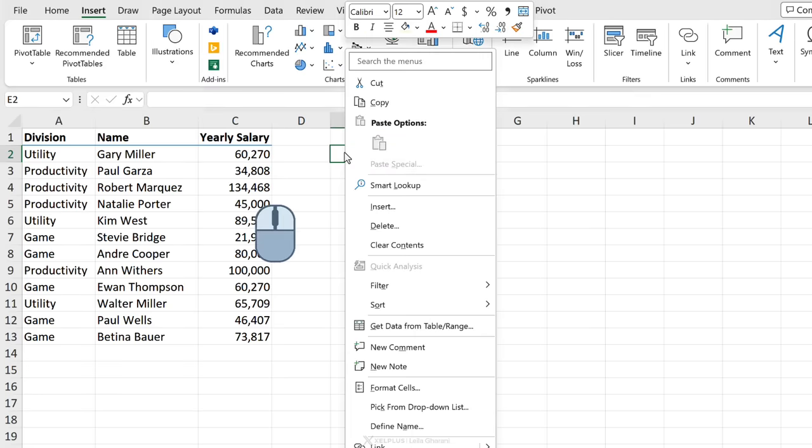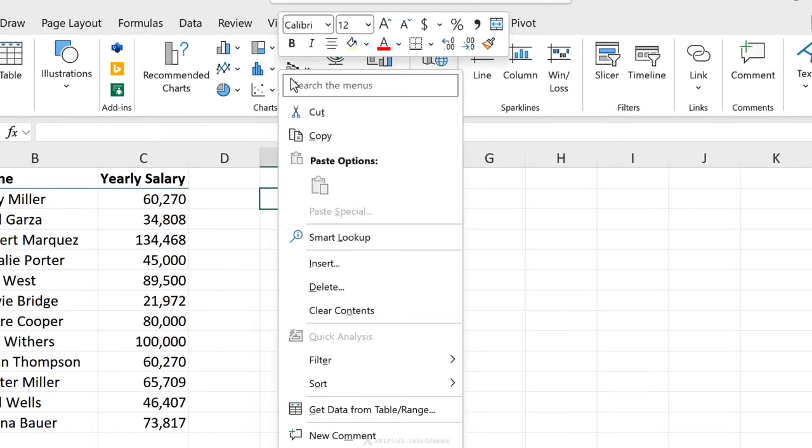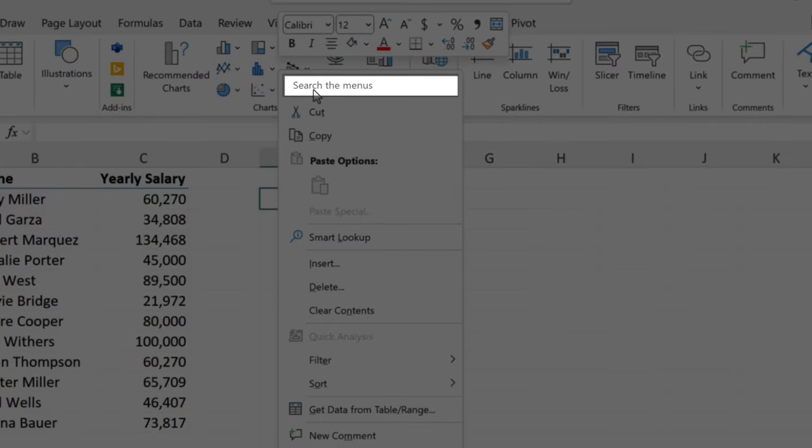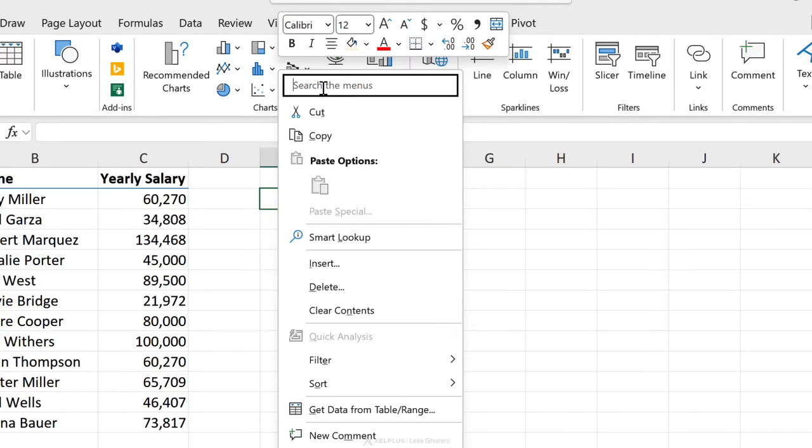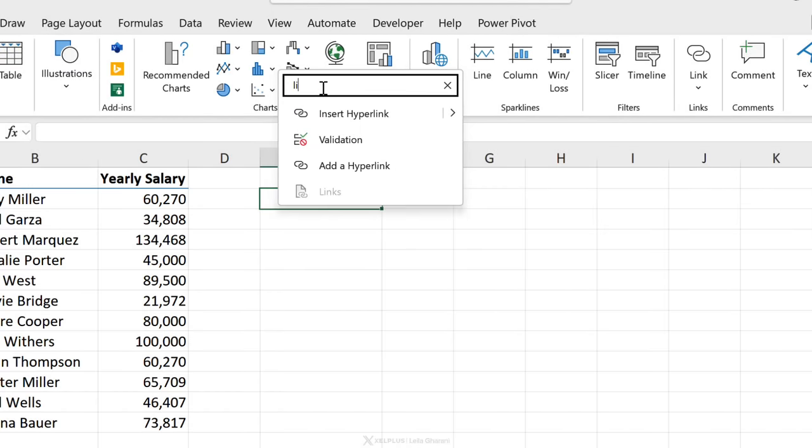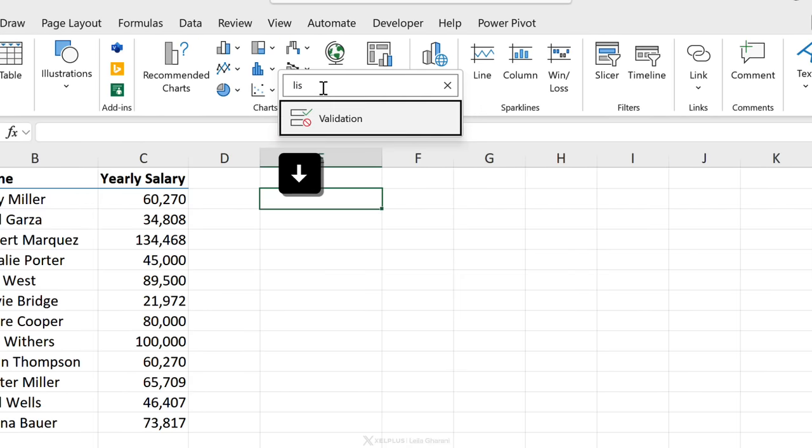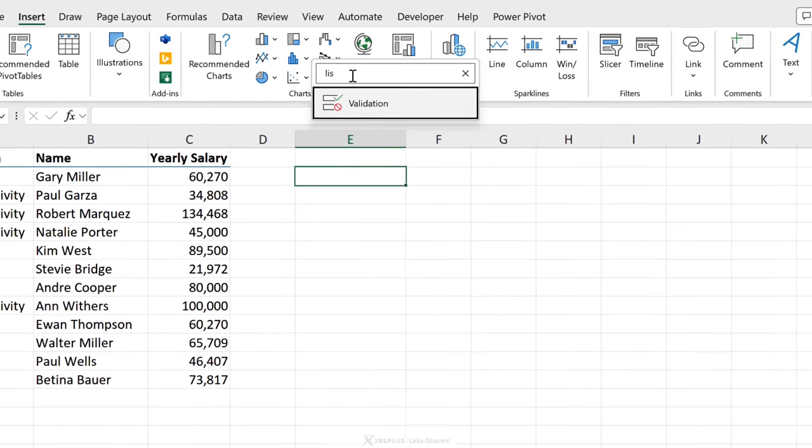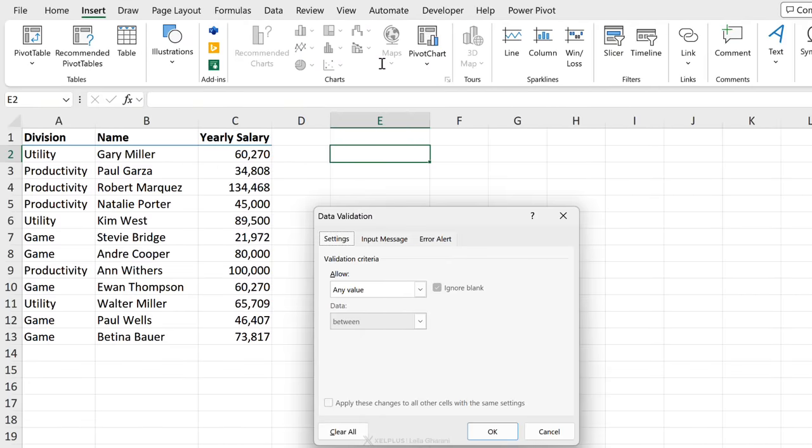Instead, right mouse click and you'll see a new box pop up called search the menus. Type in what you're looking for. Let's say you want to add a drop-down list. Just start typing in list and you'll see the validation feature pop up. Use the arrow keys to navigate, press space bar to select it and then you can add your list.